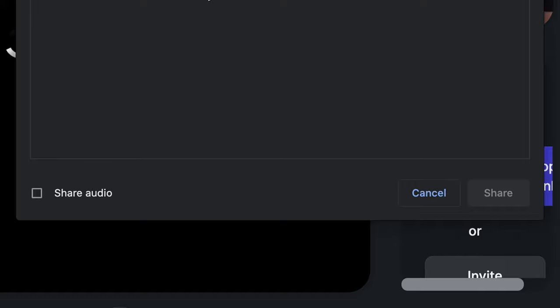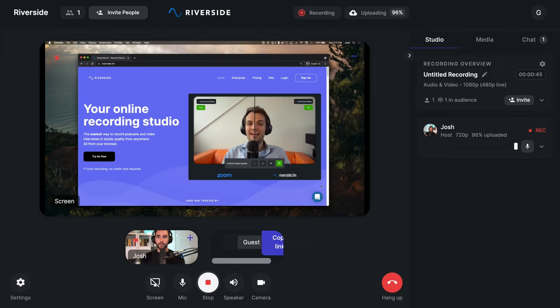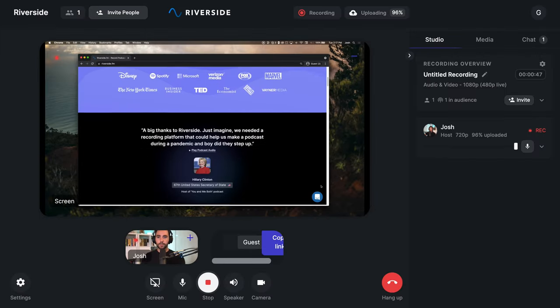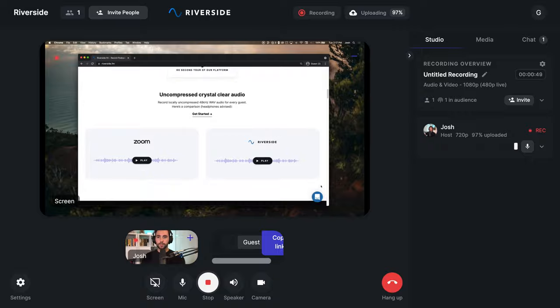If you're planning on sharing something that has audio, make sure to click Share Audio on the bottom left of this popup. Then click Share. You and your guests will now see your screen in real time in a separate window.